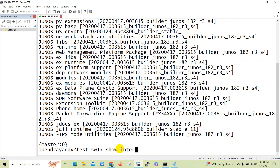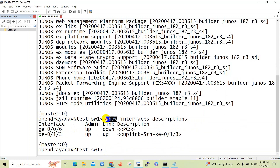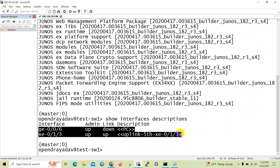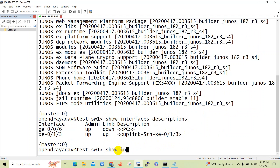Today we will be setting descriptions to the interfaces. When we issue the 'show interface description' command in a Junos device, it will only display the interfaces which have been set with a description. Here you can see only two interfaces which have been set with description.